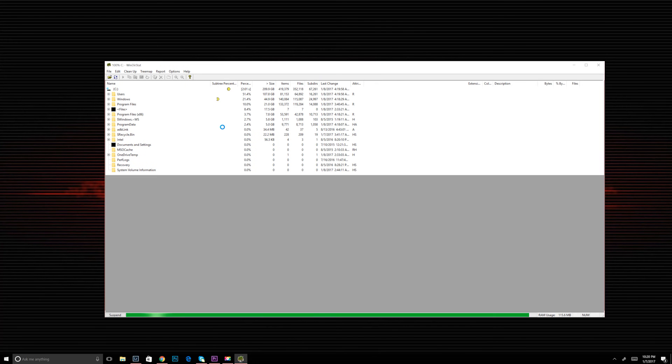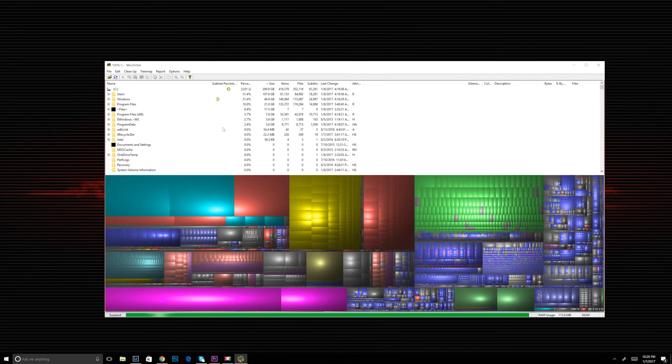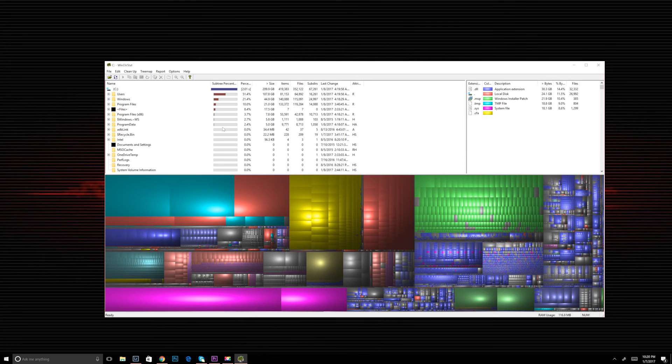Depending on the disk size, how full your drive is, and how cluttered the drive is will depend on how long this takes. Mine took about two minutes.